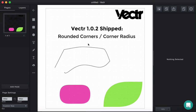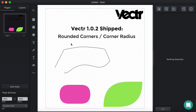That's how rounded corners and corner radius work in Vector. Please stay tuned with our bi-weekly updates and follow our blog. Follow us on Facebook and Twitter — we're going to be updating you regularly there. You're also very much welcome to join our Facebook group, the Vector community. Thank you and hear you in two weeks. Stay tuned.